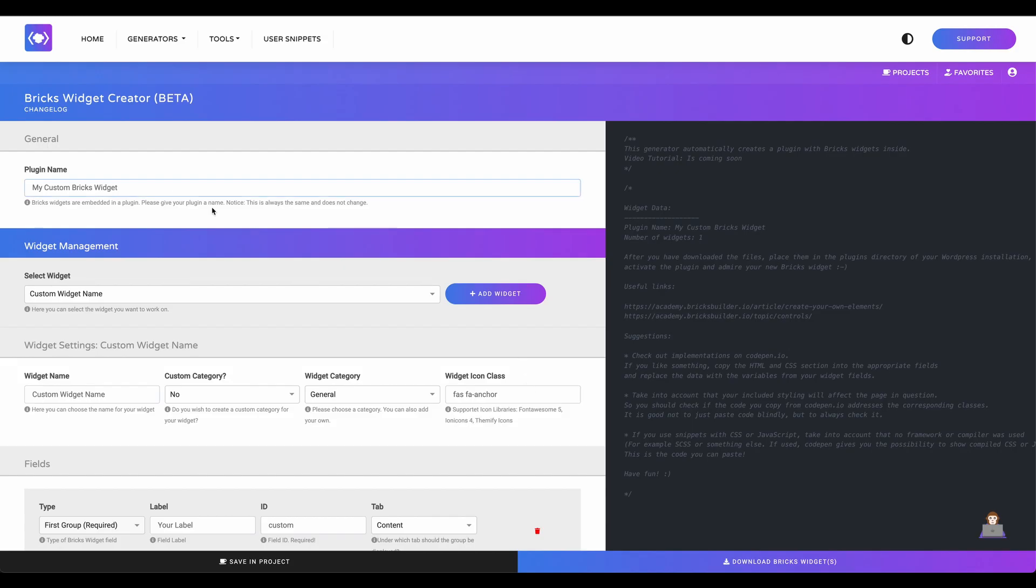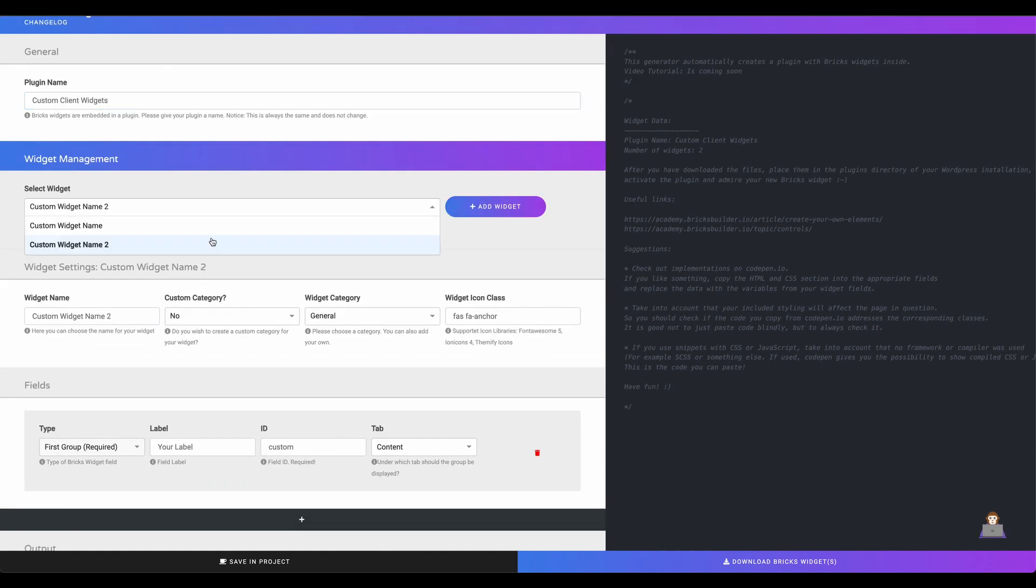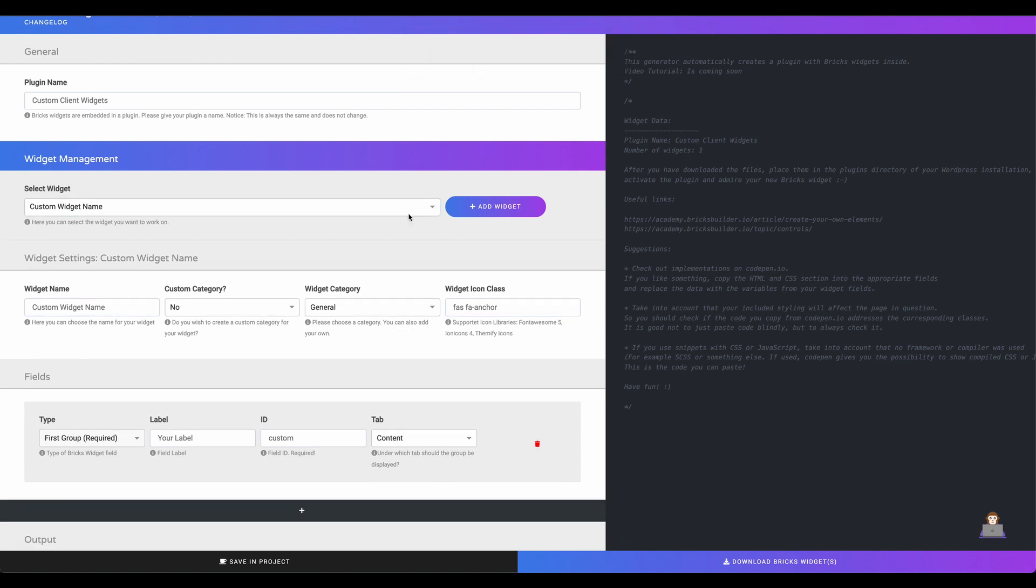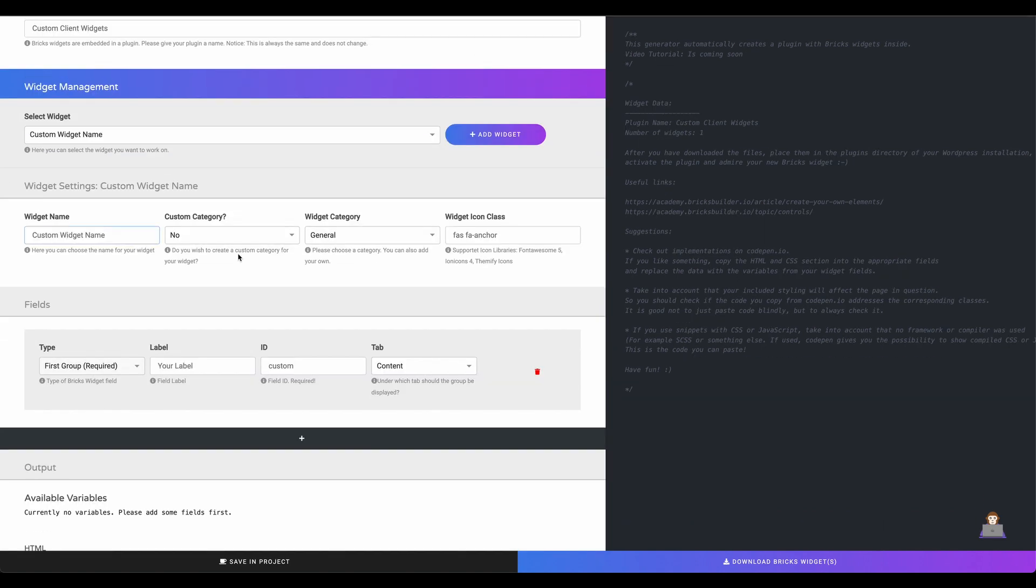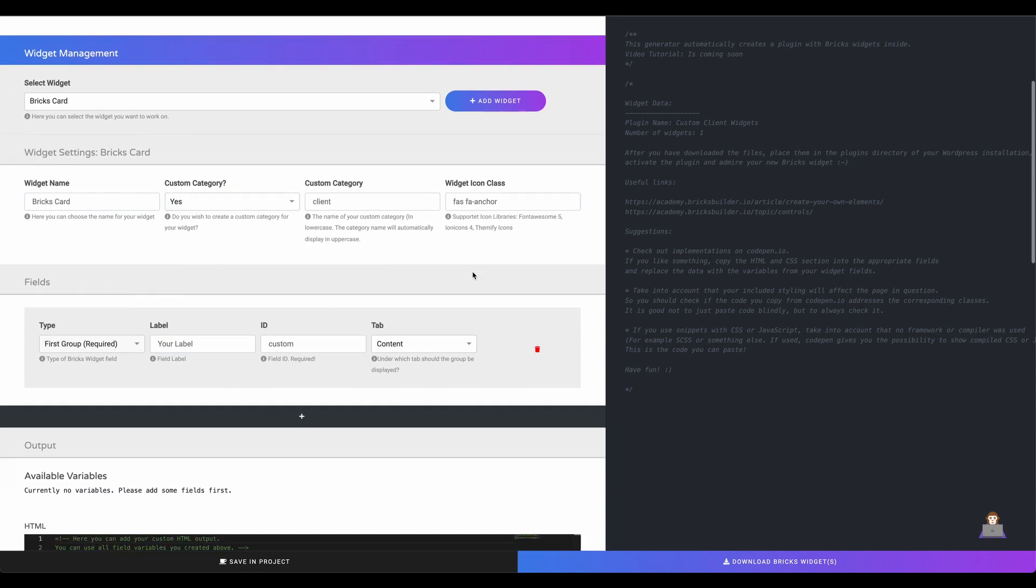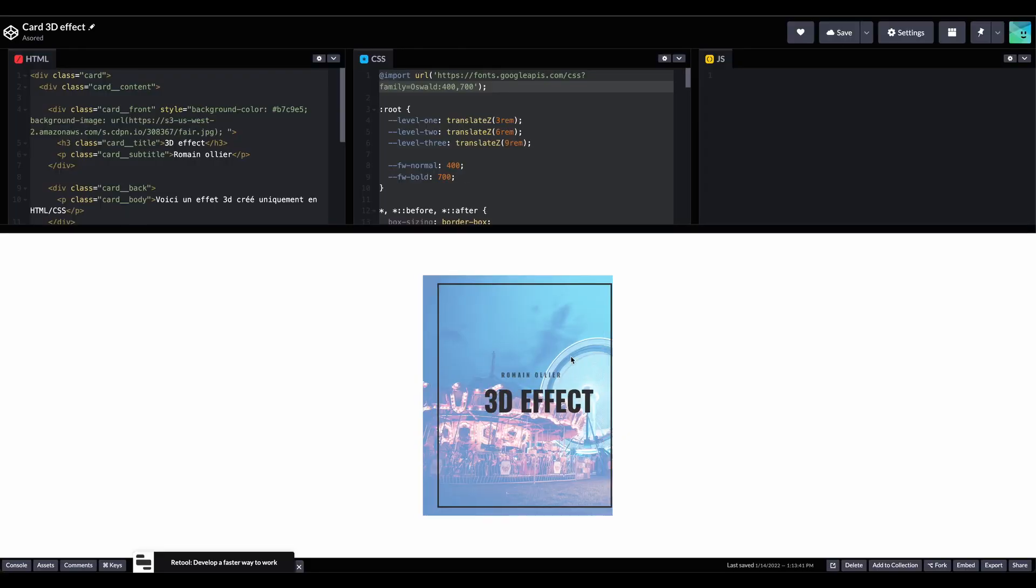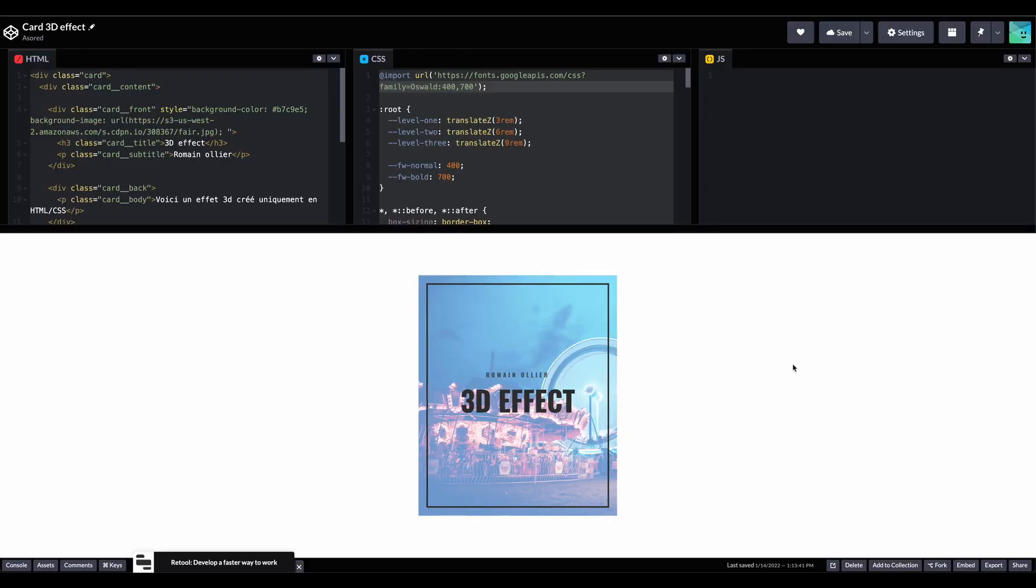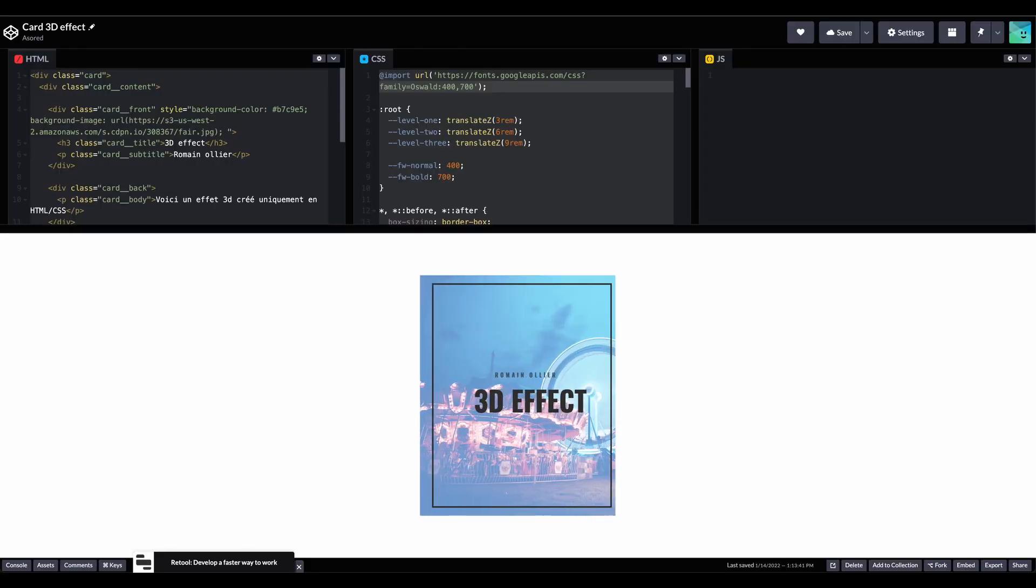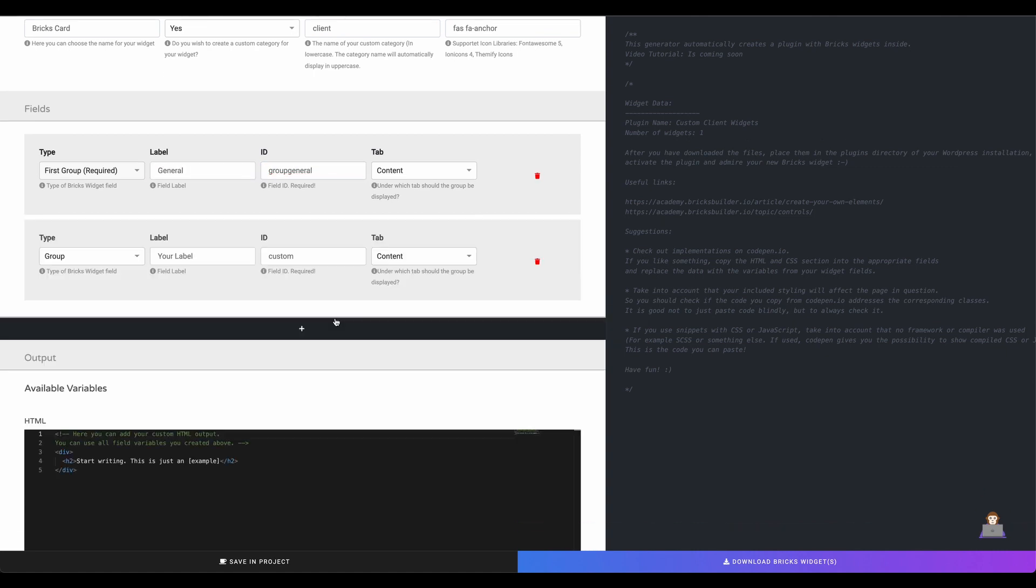First of all we give our plugin a name. A plugin can take one or more Bricks widgets. In this video we create one single widget. We set different settings for the widget, for example the name, the category and the icon class. Then we have to look which areas of the flip card we want to make dynamic and create the specific controls for these areas. Let's do it.